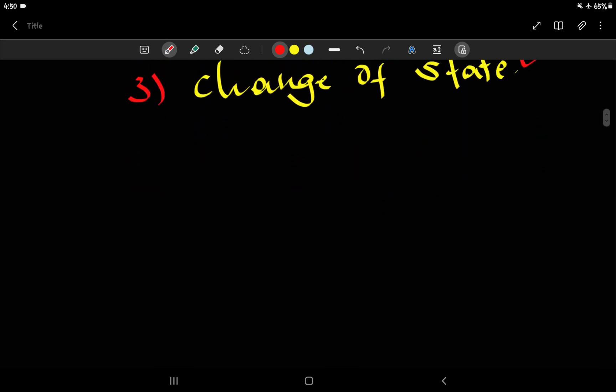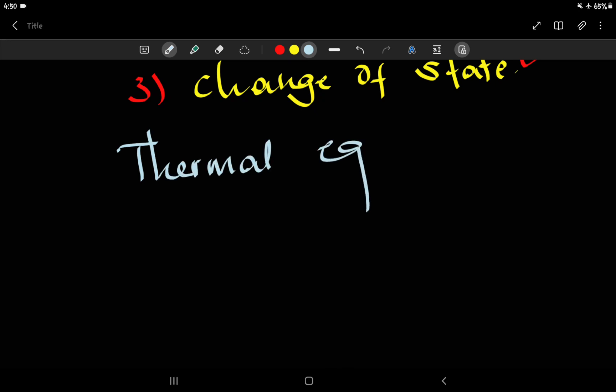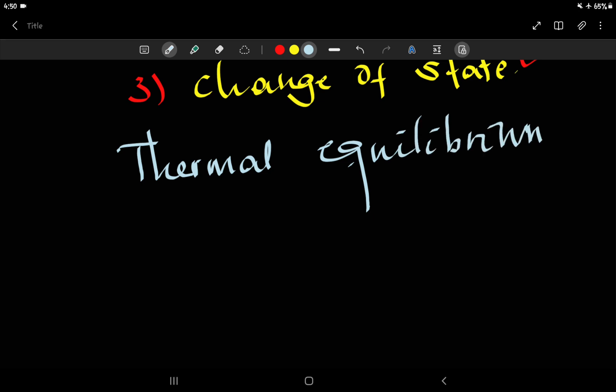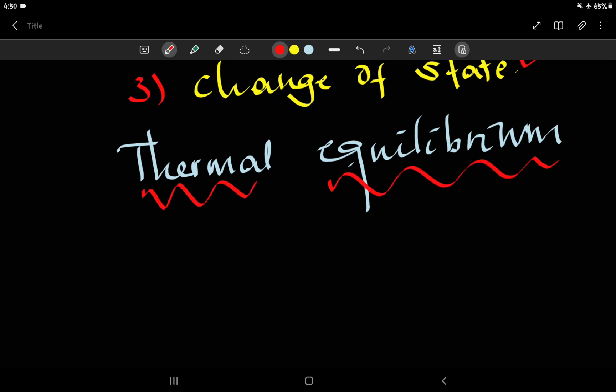Thermal equilibrium. When we say heat transfer, it is the flow of heat energy from one object to another object.